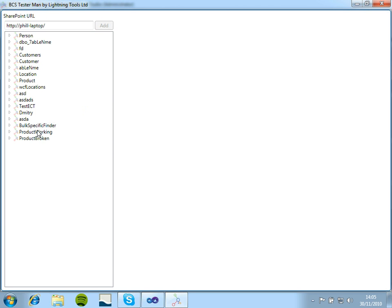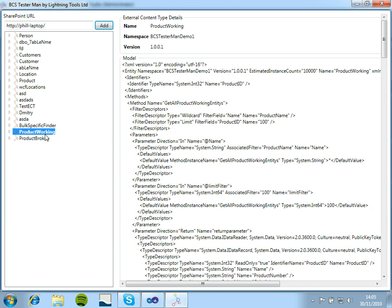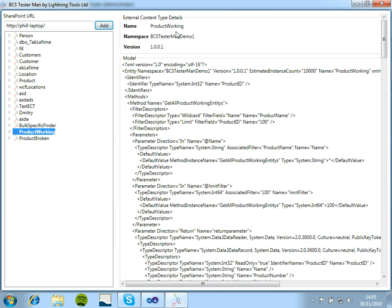So if we look at the working example, first of all, we can click on the name of the external content type, so product working.